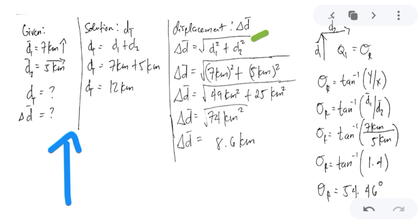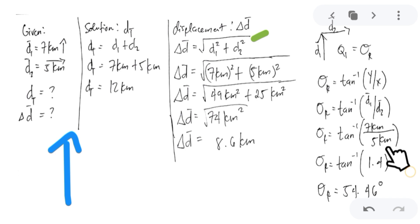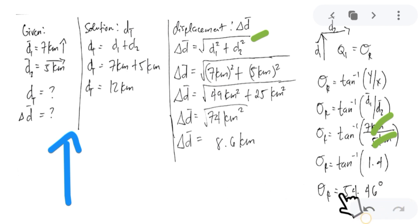Since this is located in quadrant 1, we find the reference angle for the direction of displacement. For quadrant 1, the direction equals the reference angle, which is inverse tangent of y over x. The y-axis value is D1 = 7 km, and the x-axis value is D2 = 5 km. Dividing: 7 over 5 equals 1.4. The inverse tangent of 1.4 is 54.46 degrees.